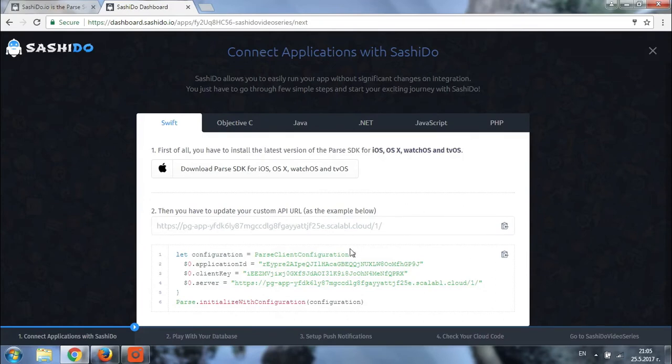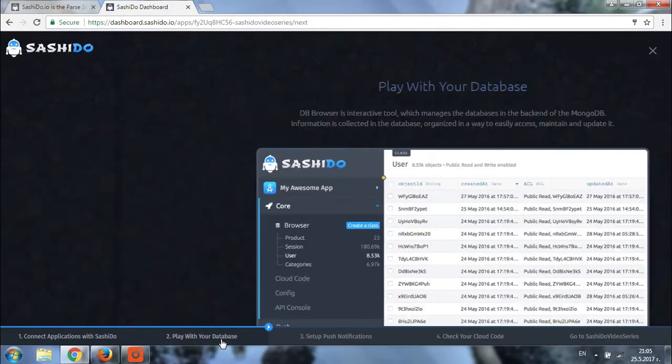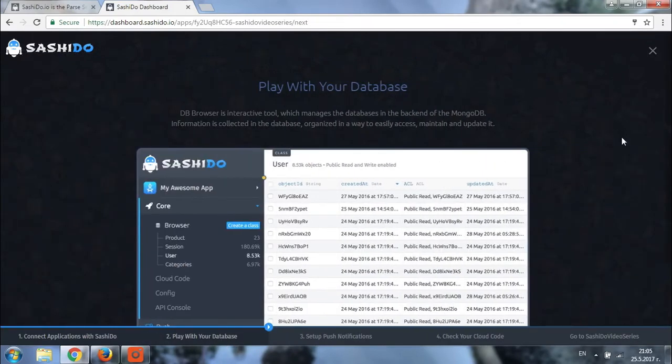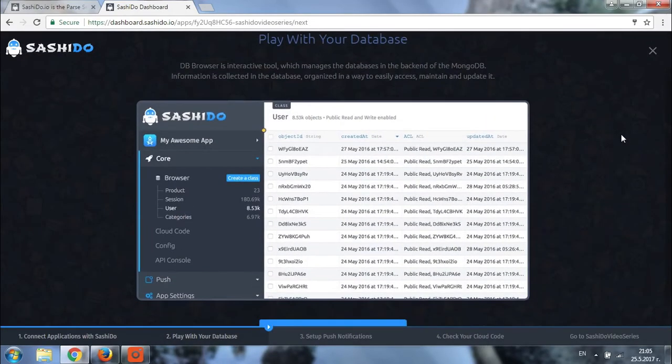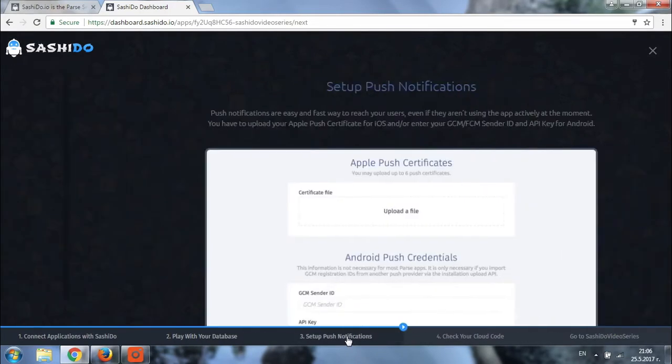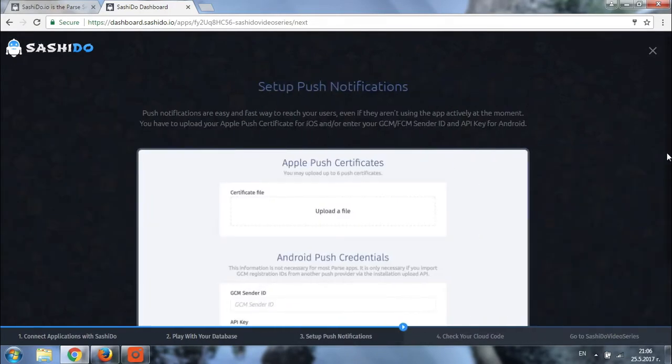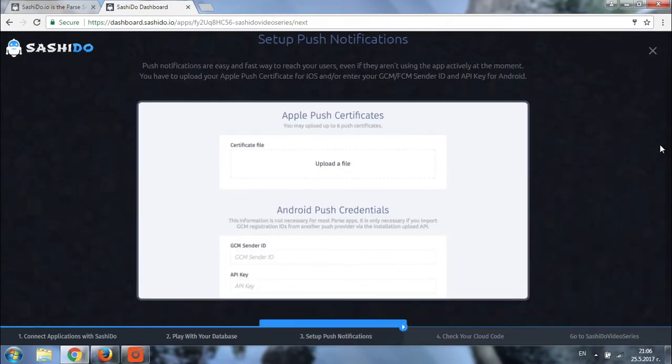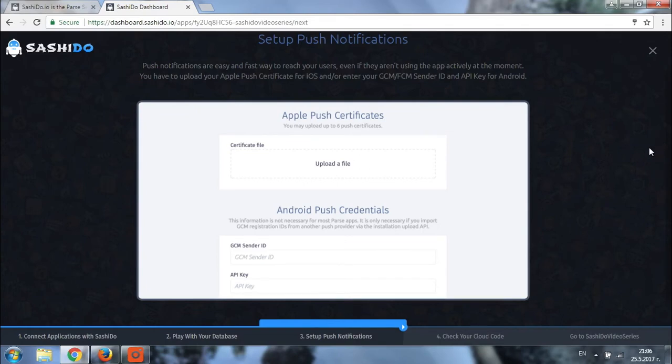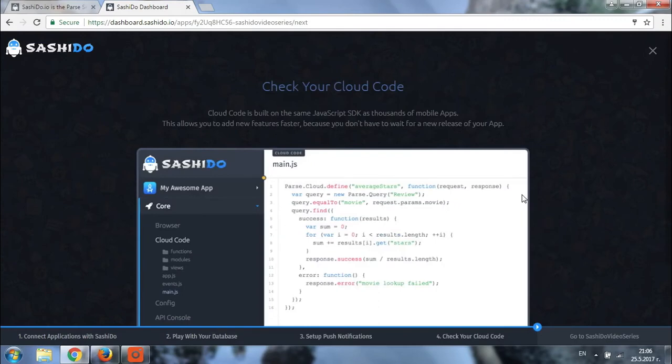This page also contains information on the database, how you can use it and manage it. There will be interesting things you can read about the push notifications setup as well. More specifically, you'll be able to check how you can upload your Apple push certificates and add your Android credentials. Also, you'll find information on the cloud code and how you can manage it.